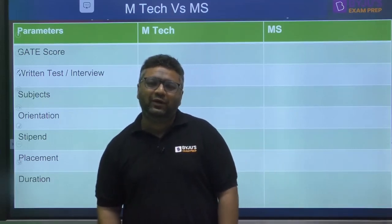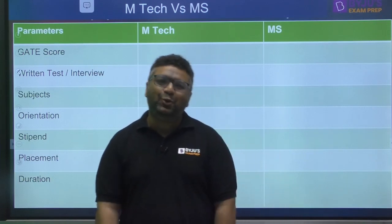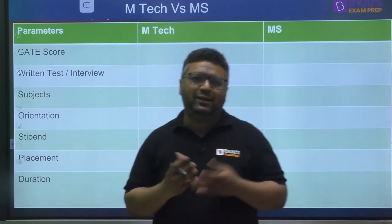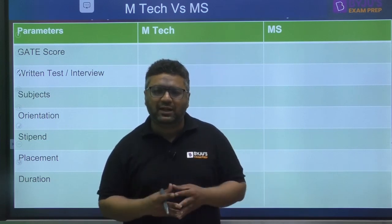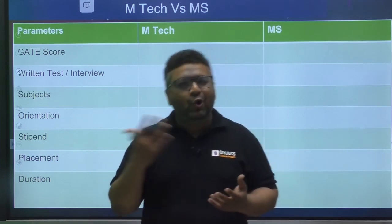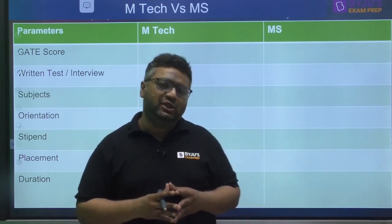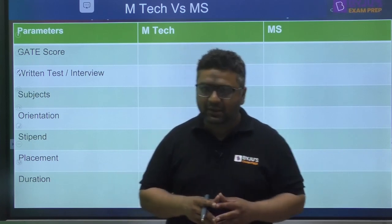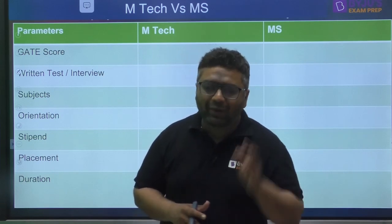Welcome to Byju's Exam Prep. This is a very important session — GATE results are out and IITs are inviting applications for MTech admissions. Many students are confused about MTech and MS: the differences in placements, stipend, GATE score, duration, coursework, and more. In this five to seven minute session, I will explain everything about MTech versus MS so you can make a wise decision.